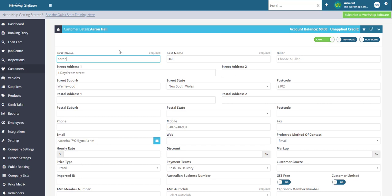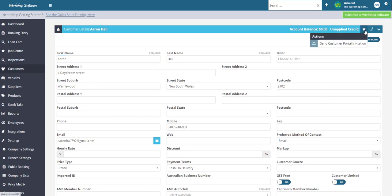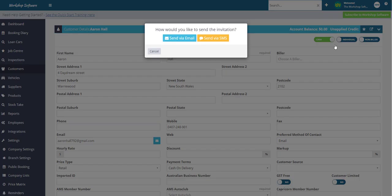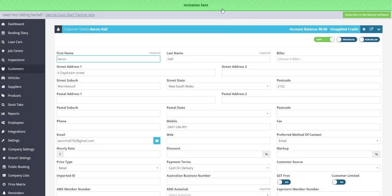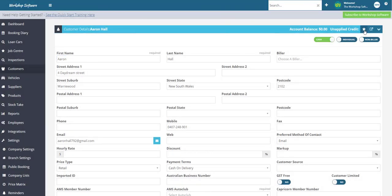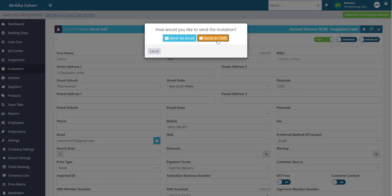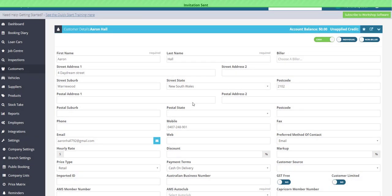So to send out the invitation to your customer first all you need to do is open up the customer profile in workshop software and click on the star icon located in the top right hand corner and you will now see that there's an action to send the customer portal invitation. So just need to click on that and you'll have the option to whether they send this invitation by email or whether you want to send it by SMS and we'll do both so that I can show you what it looks like for the customer regardless of which method you decide to send it by.